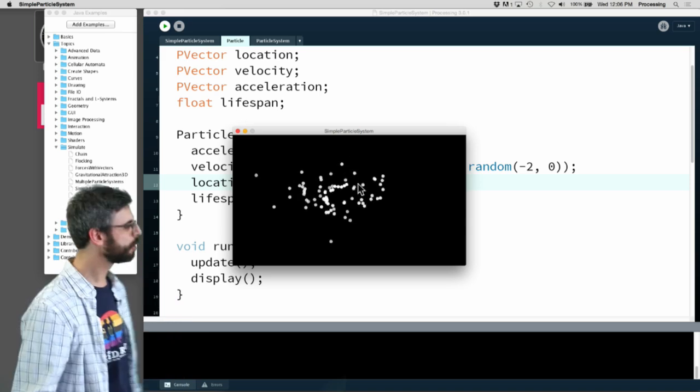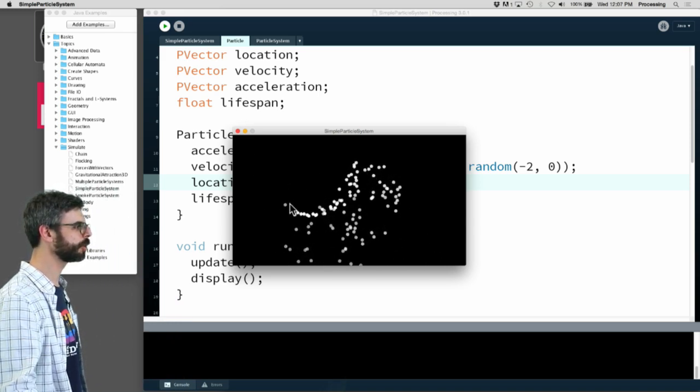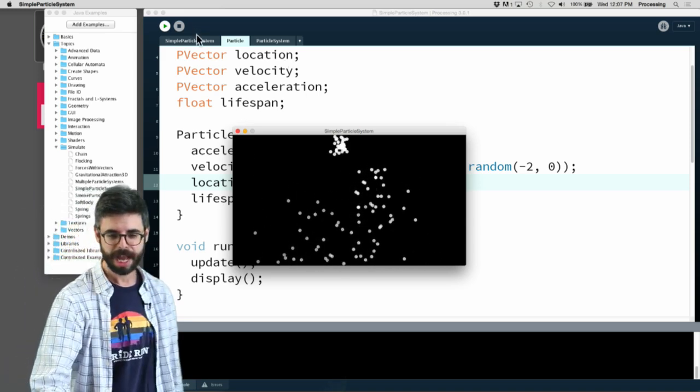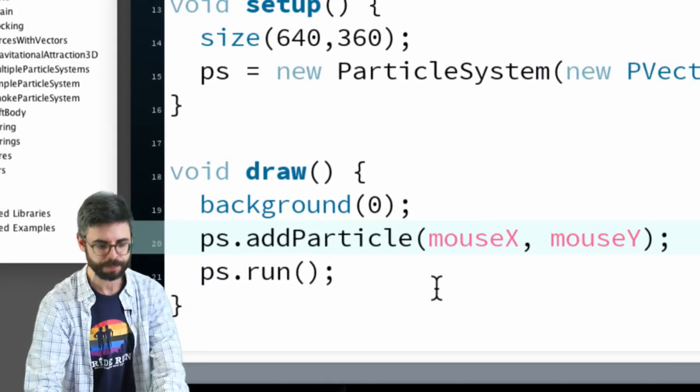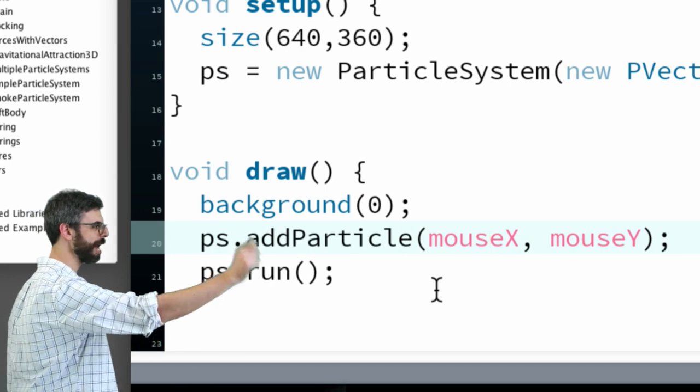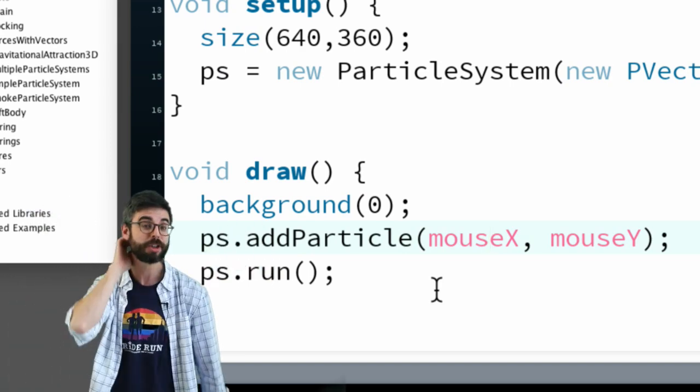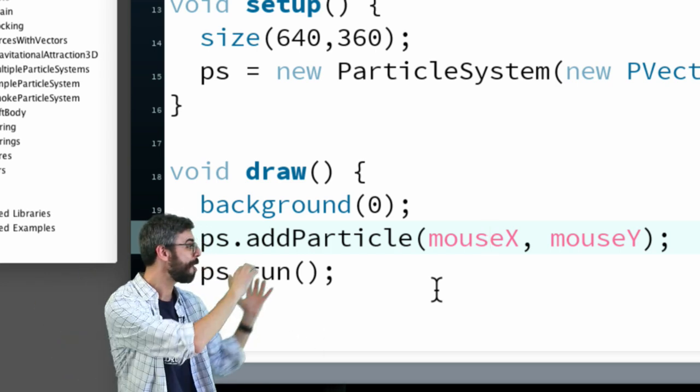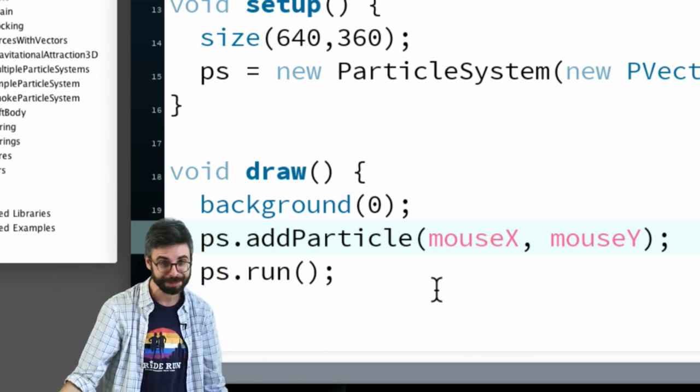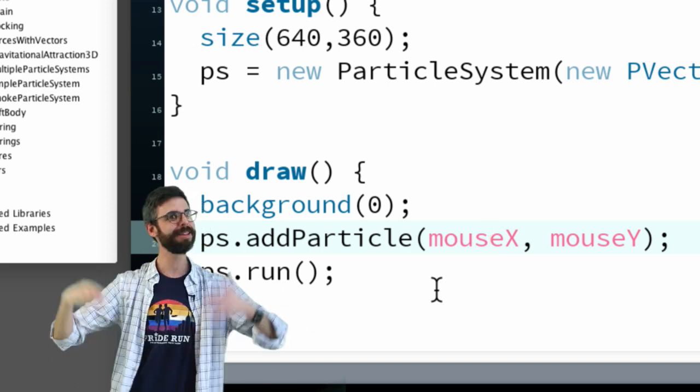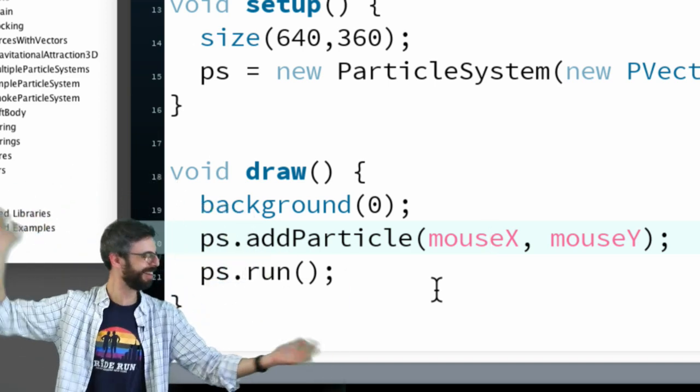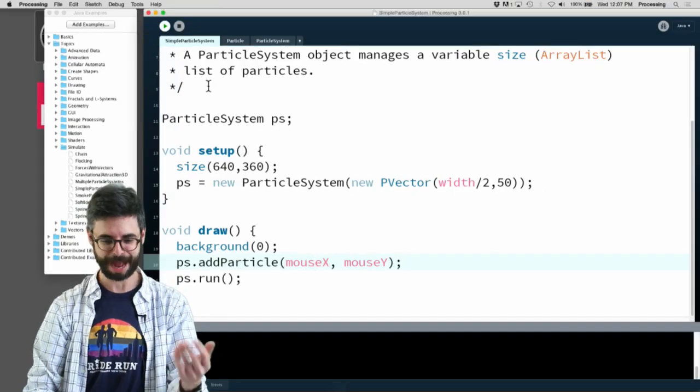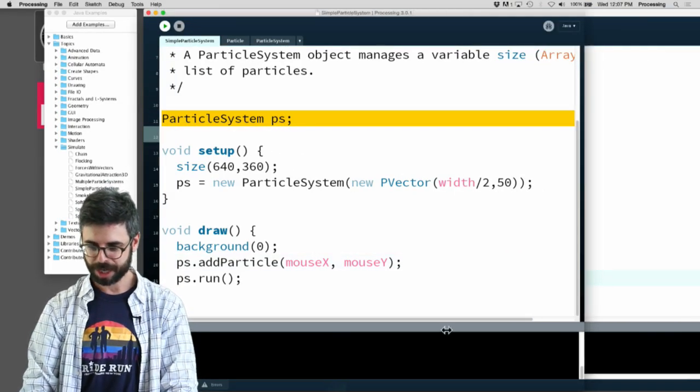This is an example of a particle system where all the particles are coming out where the mouse is. You can see right here in the code there's just a little bit of a simple loop that says add particle at mouse x, mouse y. So it's just as easy now as bringing all this particle system code over and saying instead of adding the particles at mouse x, mouse y, add them at average x, average y.